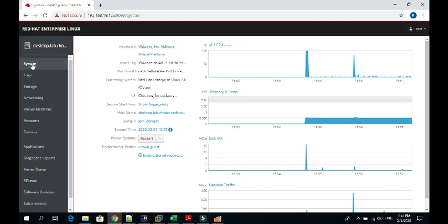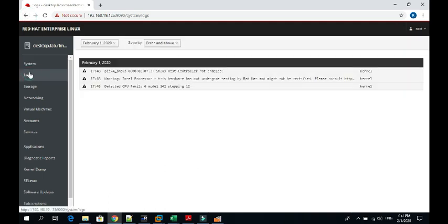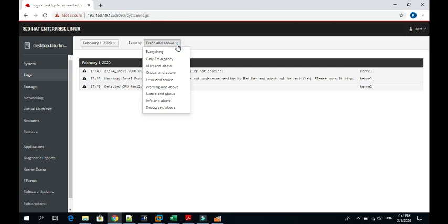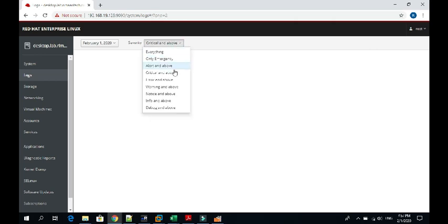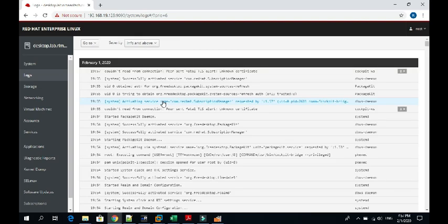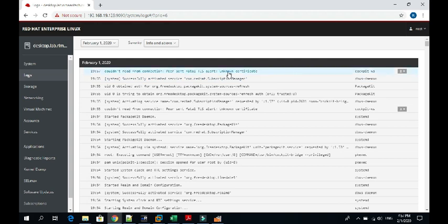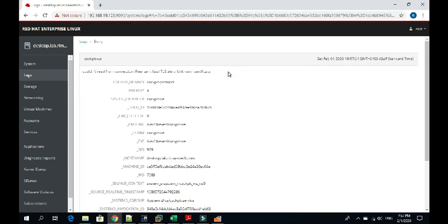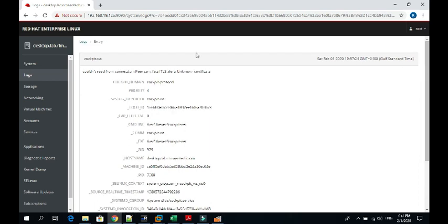Let's move to logs. Here you will get all the system logs. You can even filter it on the basis of emergency or critical and above. It will give you all the info and above, provide all the logs here. If you want to check more detail, you can just click it and get the detail of this log.